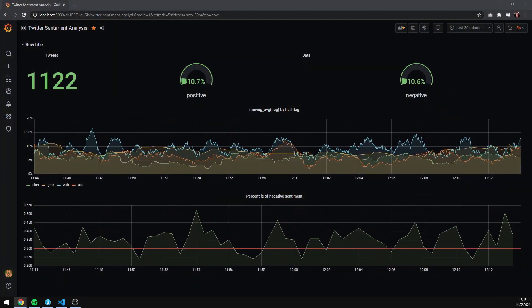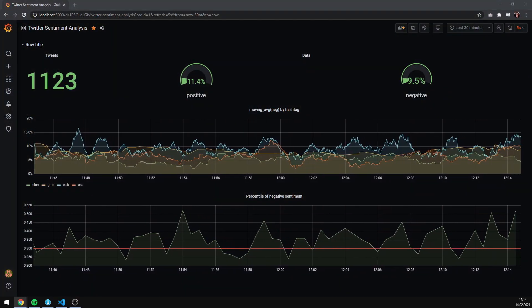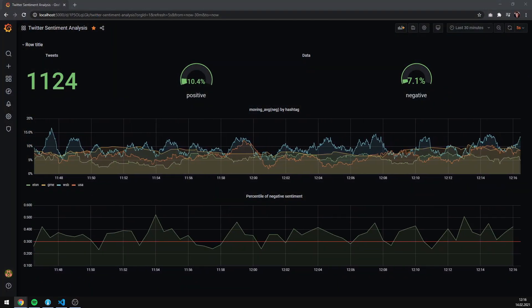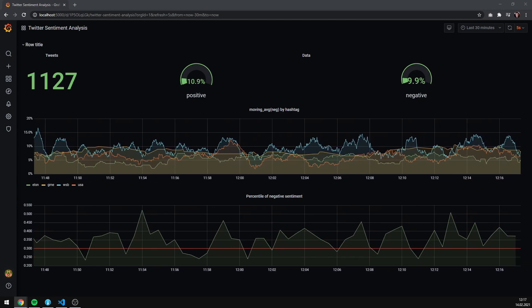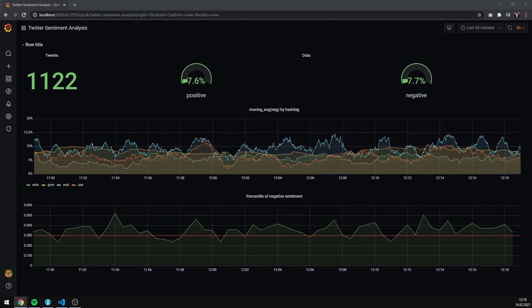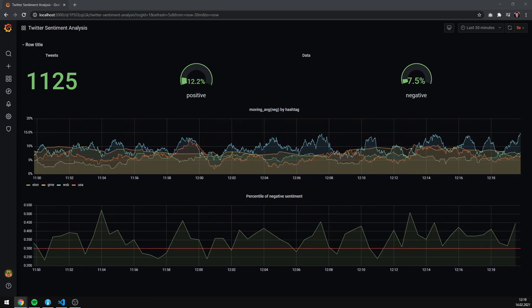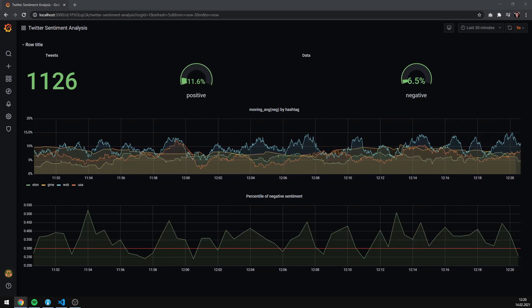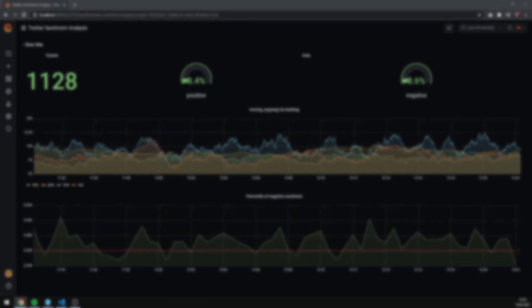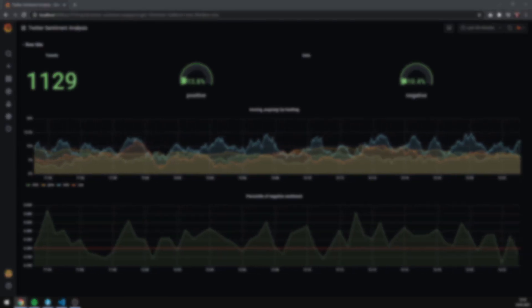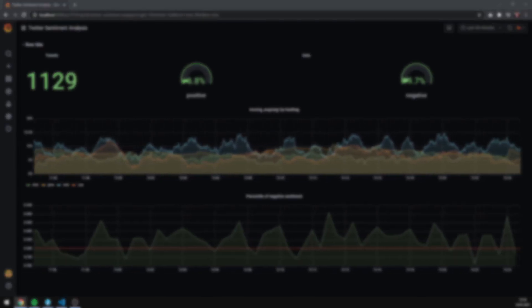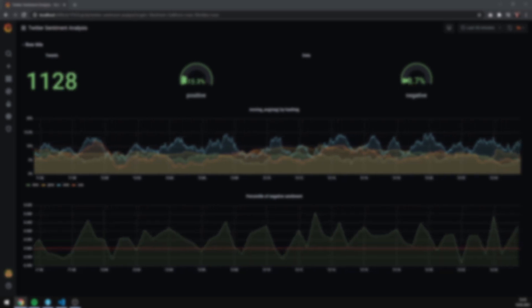Now, you should see a continuous stream of data coming from Twitter. Thanks for watching, guys. I hope you enjoyed this video. Maybe go check out our machine learning tutorials if you want to step up your Twitter analysis game. See ya!